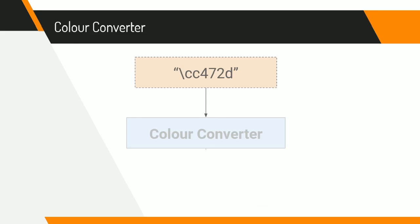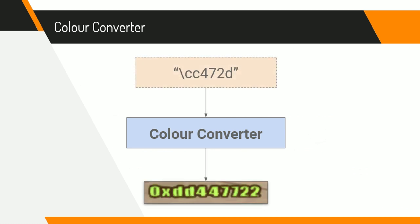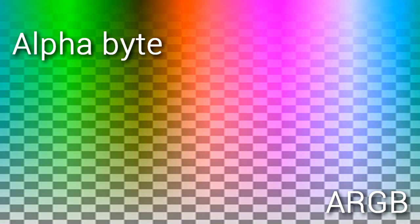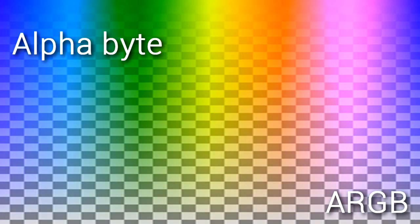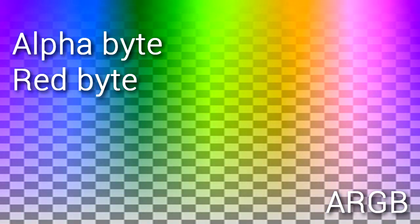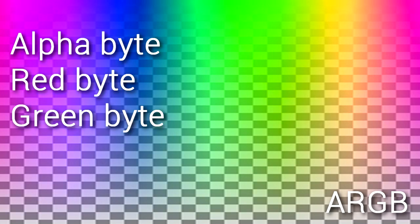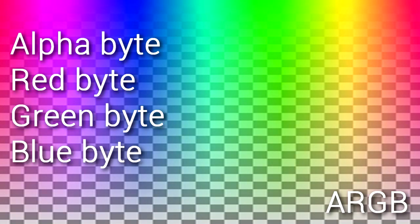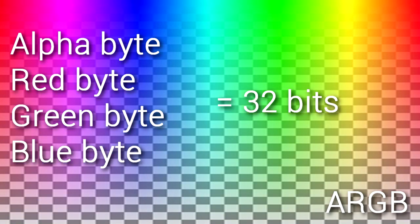So I began writing this color conversion algorithm that would convert my custom color text into a 32-bit color that would be understood by the game's engine, and to do that I had to understand how the colors worked in the game. So I did a bit of research, and I found that the colors were represented as 32-bit numbers in ARGB format, which meant there was a byte for the alpha channel of the color, which is the transparency, the red channel, which is how red the color is, the green channel, and the blue channel, which adds up to 32 bits.